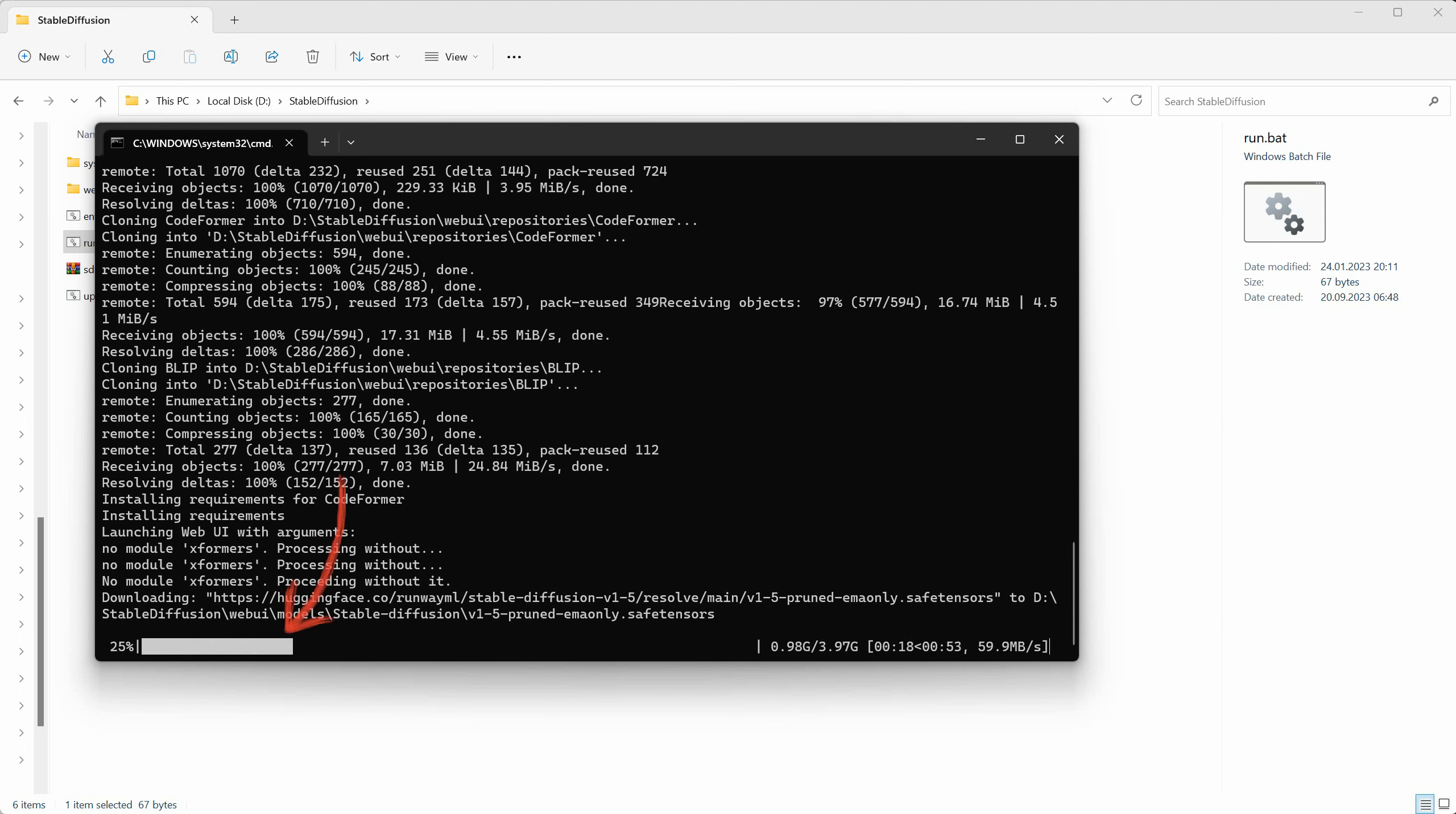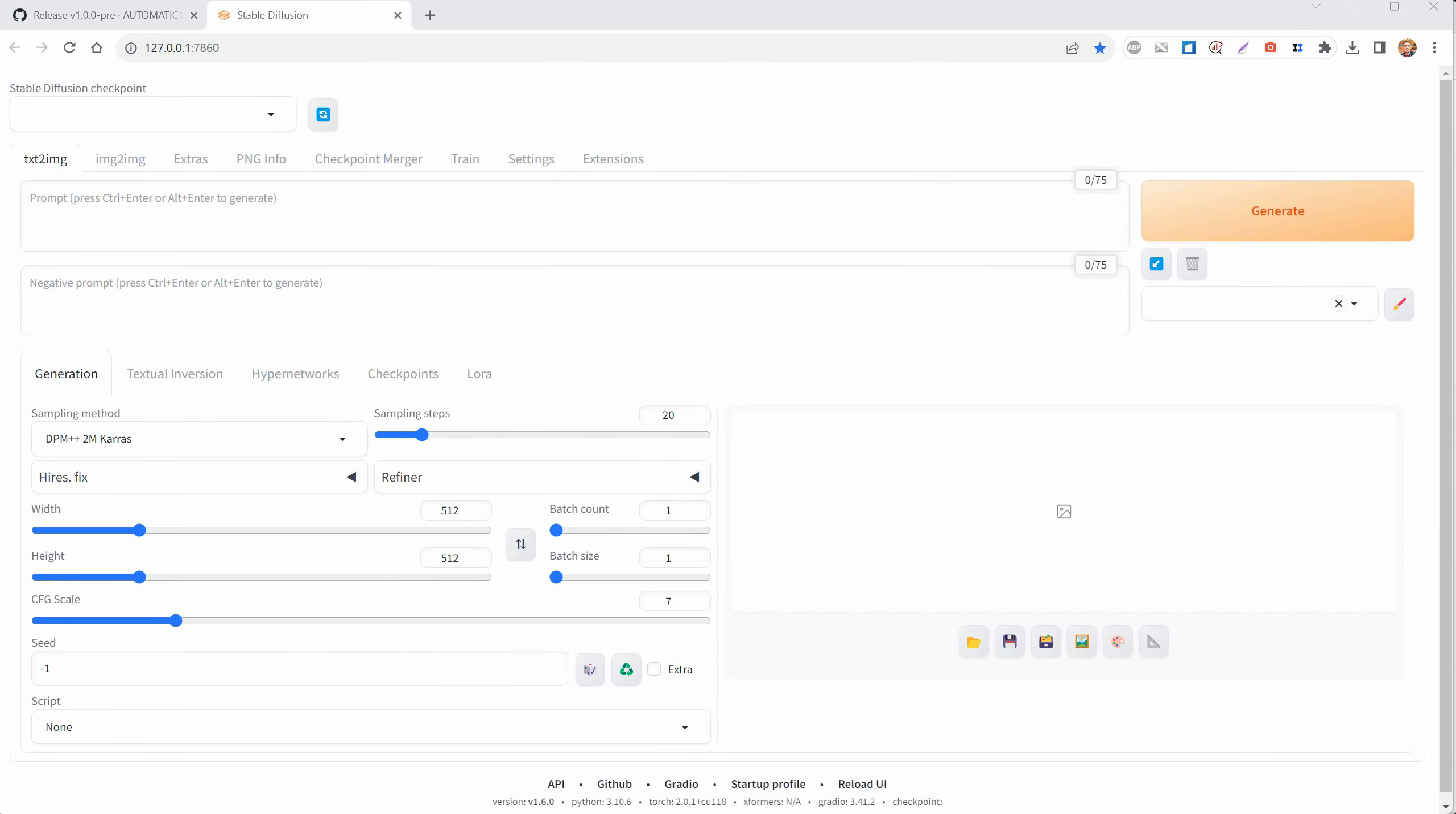Here, you can see that it's downloading the Stable Diffusion 1.5 version model. Once that's done, you can start using Stable Diffusion right away.